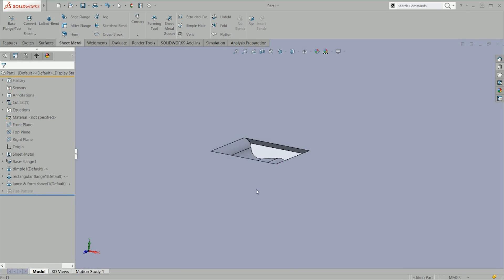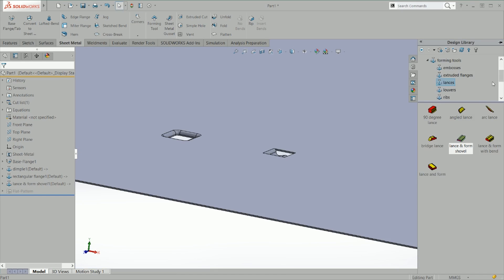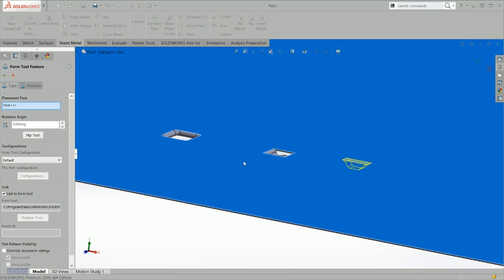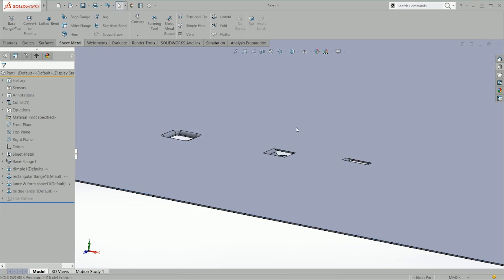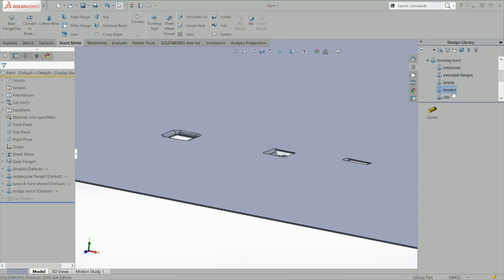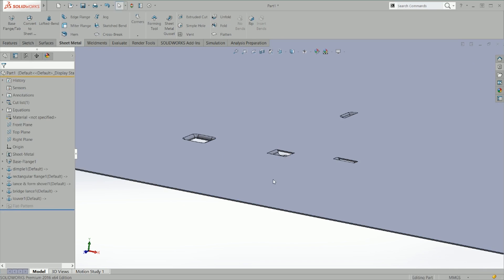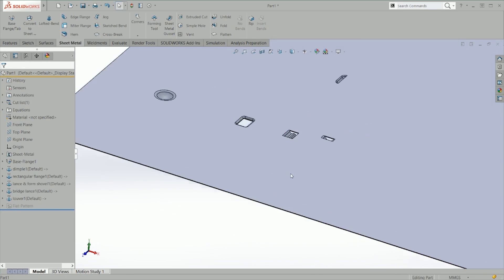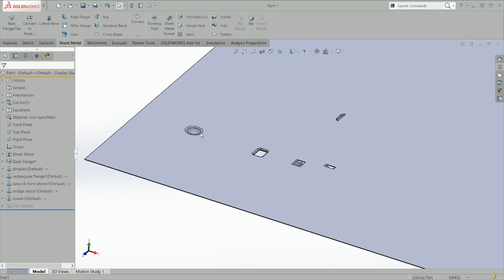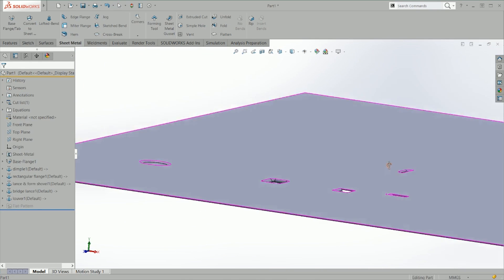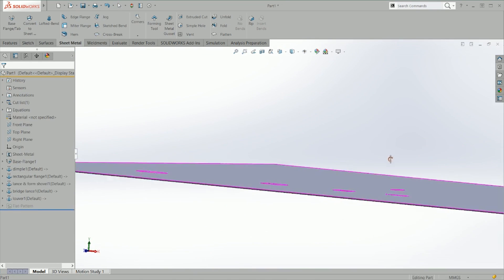You can do different shapes, and these shapes are defined by another tool that I'll show you how to create right now. You have different shapes available like thread forms, ridge forms, lance forms, louvers, ribs, etc. As you can see, you have different shapes that you can put in your design library.